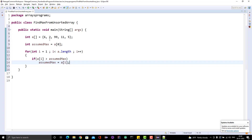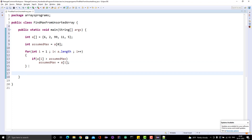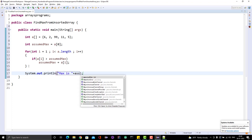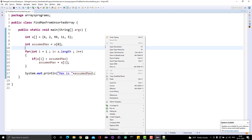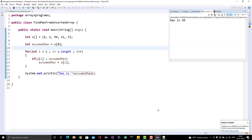Once you are done with the iteration, you will have the maximum element in your variable called assumedMax. Then we print: System.out.println("Maximum is: " + assumedMax). Let me run this program — and we should see the proper answer. Max is 99.